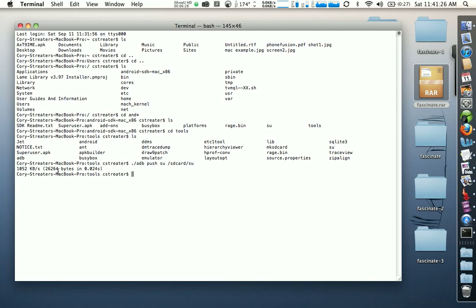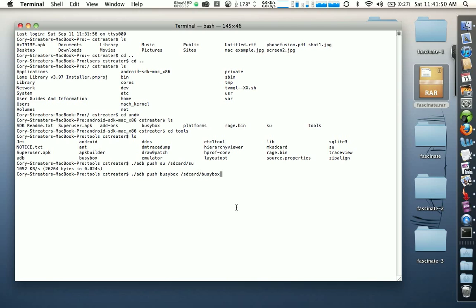The next file we're going to push over is the busybox file. Type in './adb push busybox /sdcard/busybox'. Now we have two files on our SD card: su and busybox.